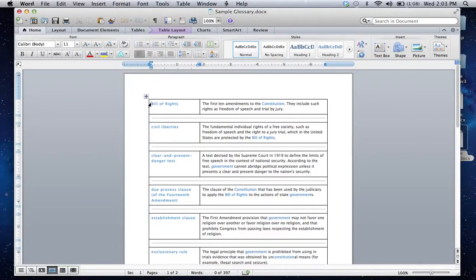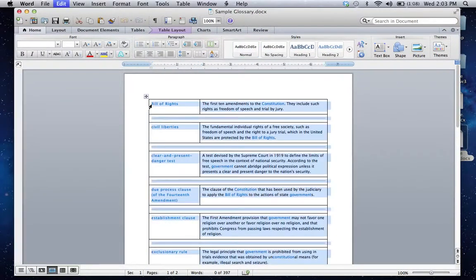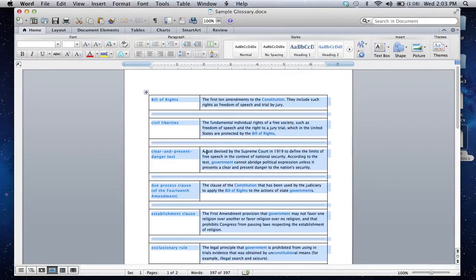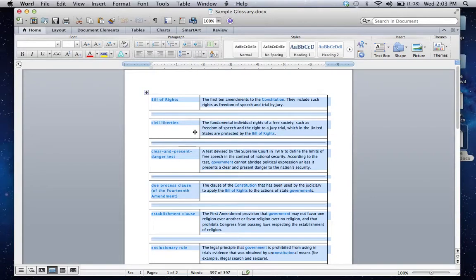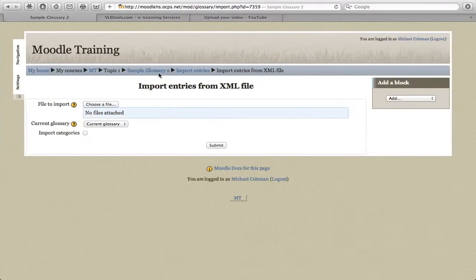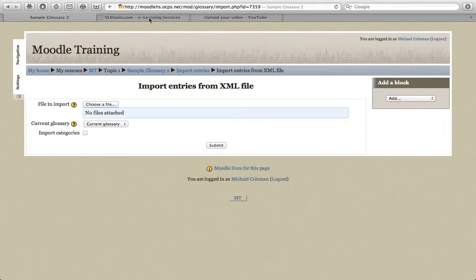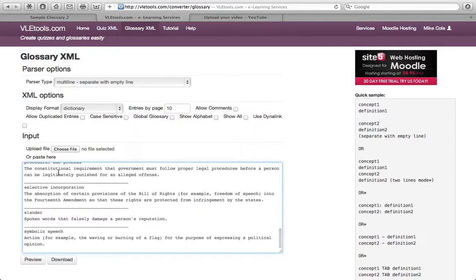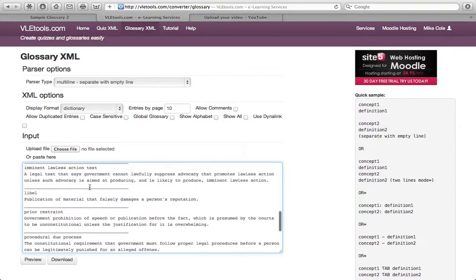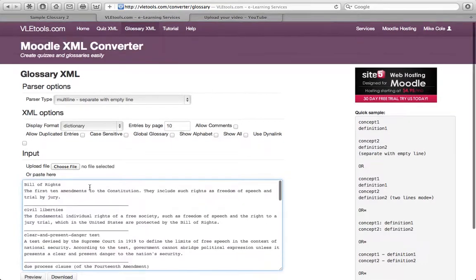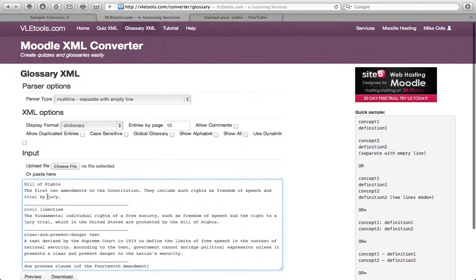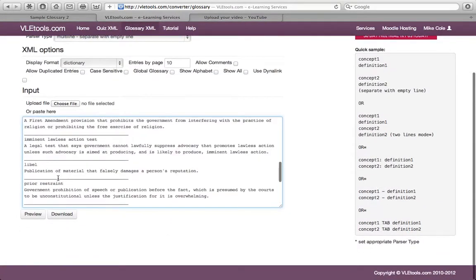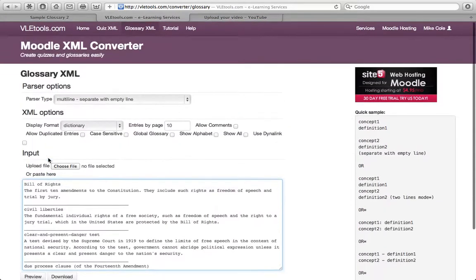Open the glossary file. In this case, I'm going to select Control-A to select All, and Control-C to copy. So I've now selected all, and I've copied all of the terms. You can see that in this case, I have the term separated by a line of space, and then they also have their definitions here. I'm then simply going to go back to VLEtools, and under Input, I'm going to paste this information below.